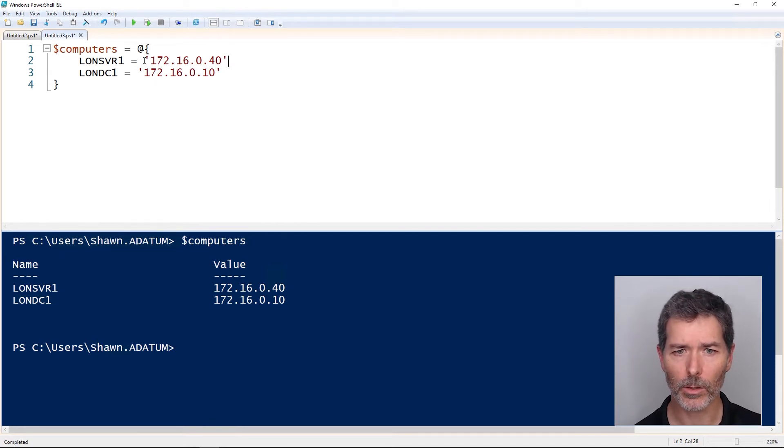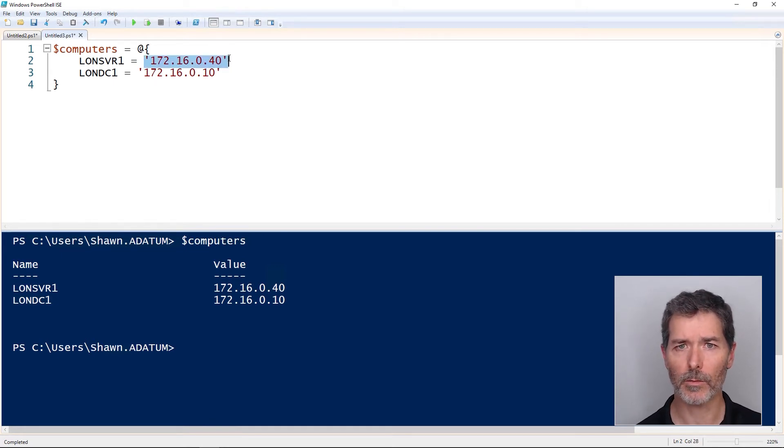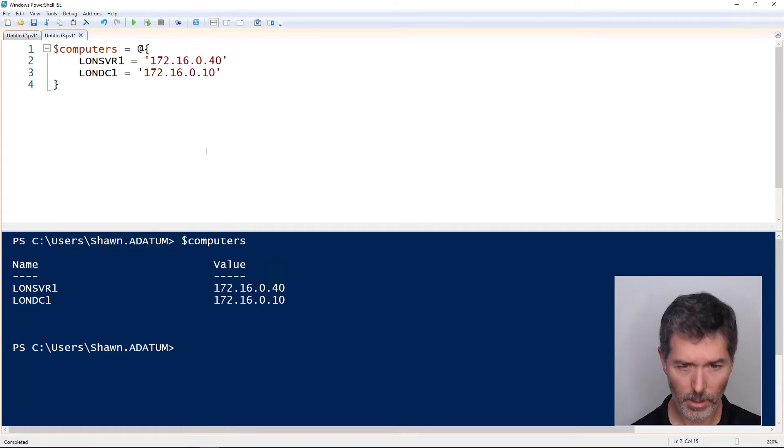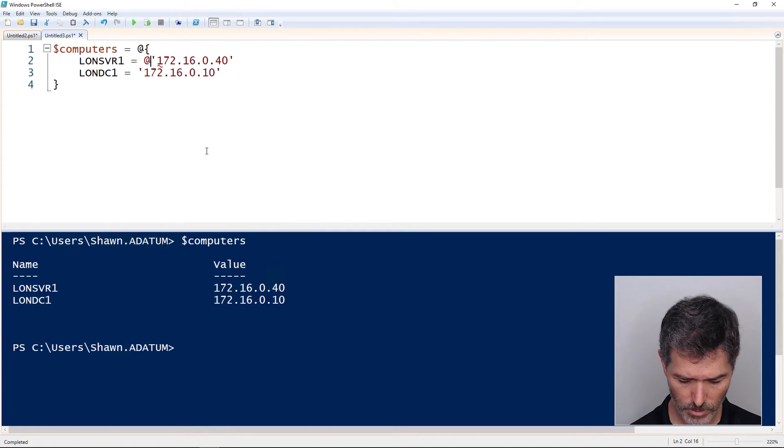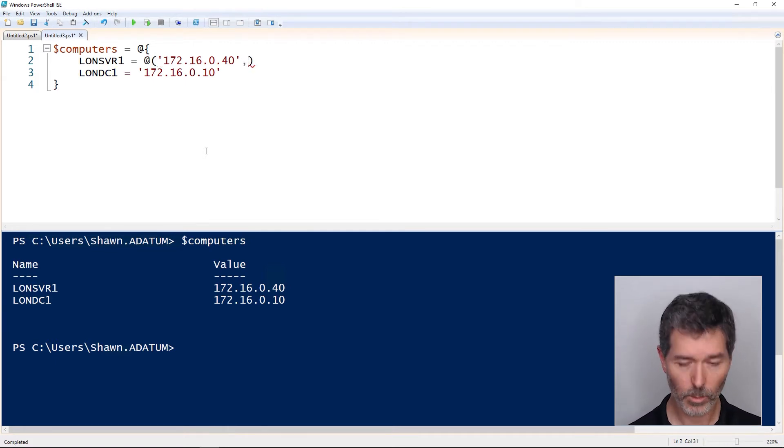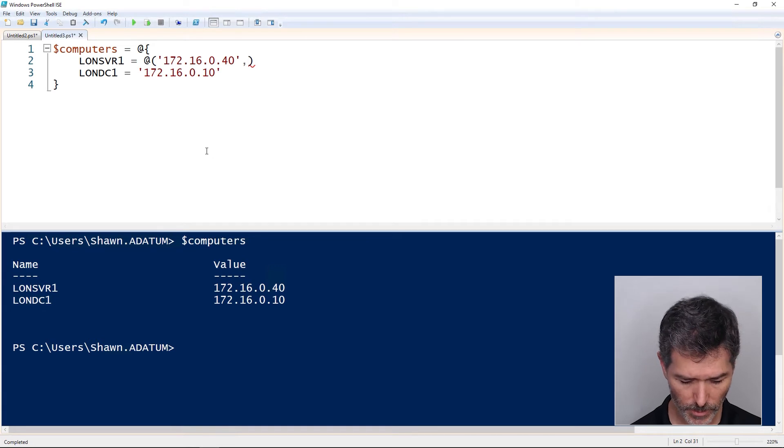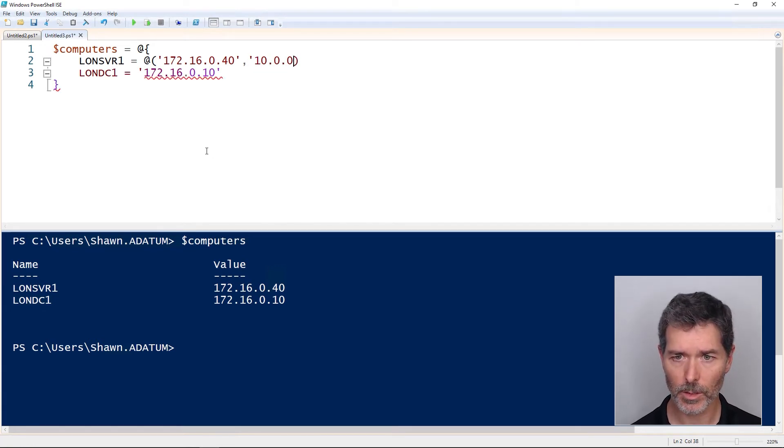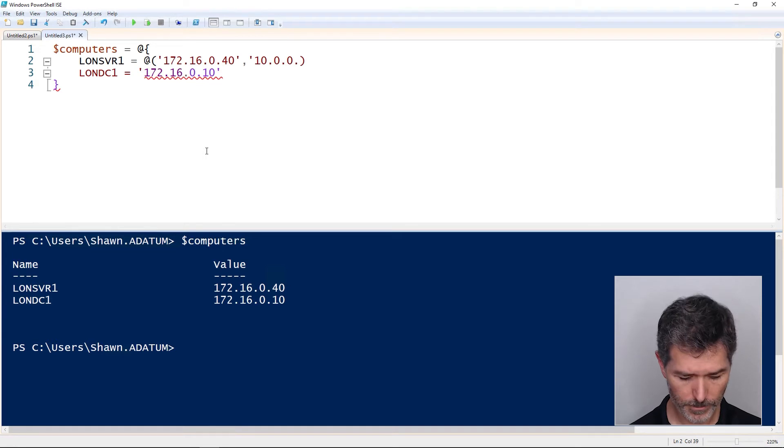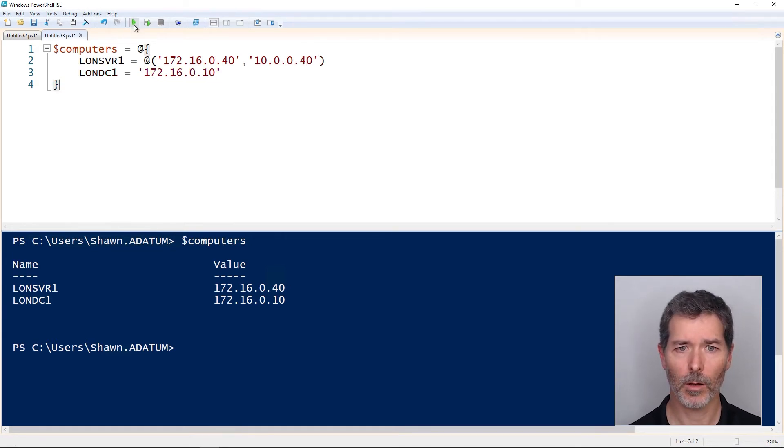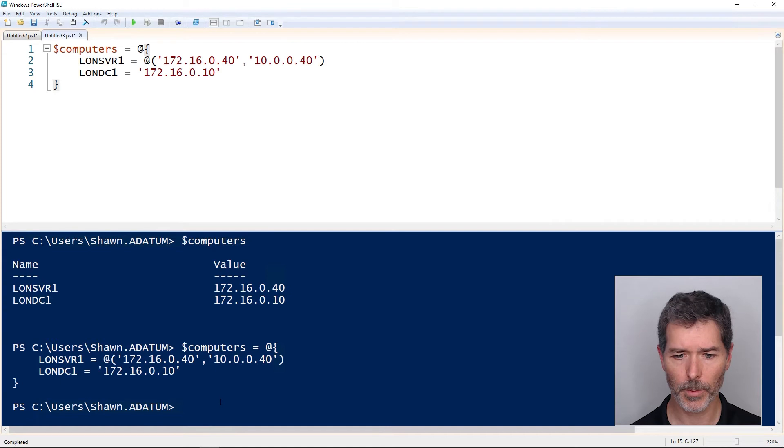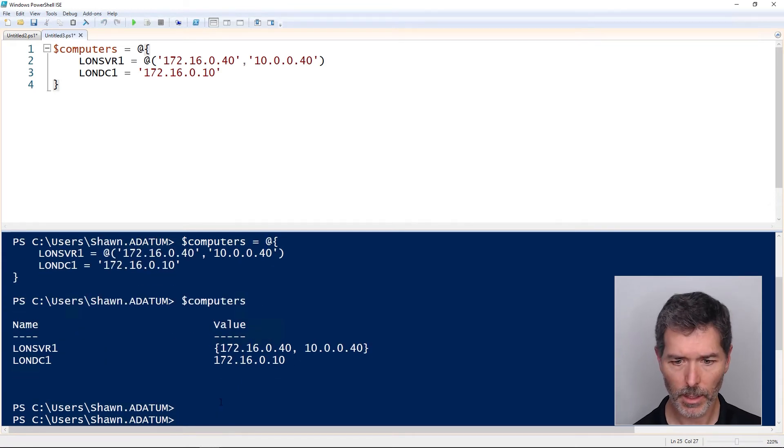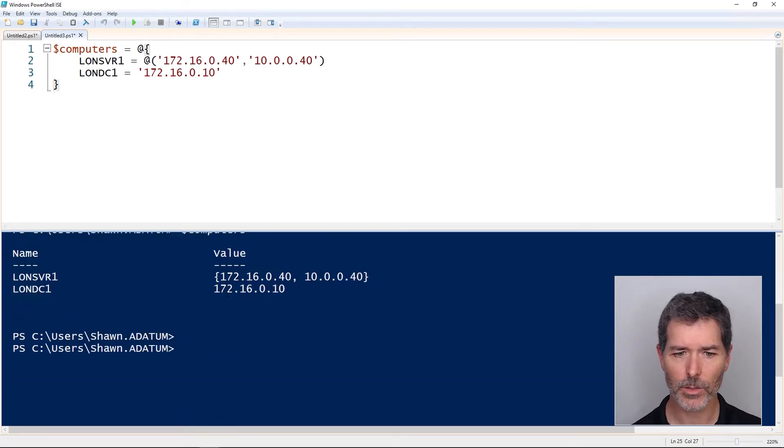Well, the value here doesn't have to be a single value. It could be an array. We could have an array of values in parentheses with the @ symbol at the front to indicate that it's an array. So let's say it's also on the address 10.0.0.40. That's another one of its IPs. Now I'll load this up, check our computers variable, and all that information is there, LondonServer1, LondonDC1.